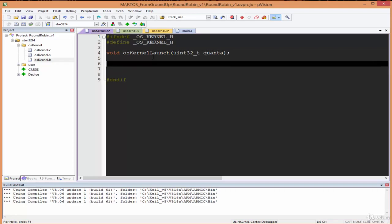Let's create the function for kernel init: os_kernel_init, and it's a void-void function.